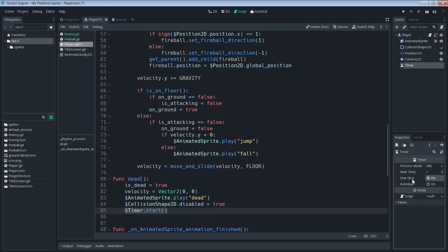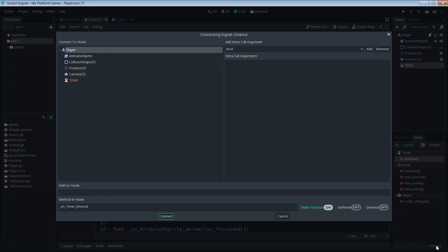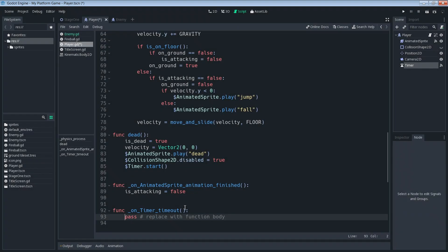Then for this timer to be any bit useful we're going to go to this node over here and then we're going to connect the timeout signal to the player. So when this timer times out we're going to want to do something, so we'll just connect to the player, the kinematic body, connect and then we have our new function here that we can put our code in.